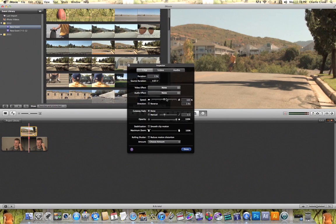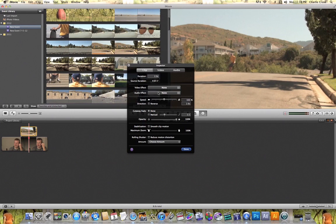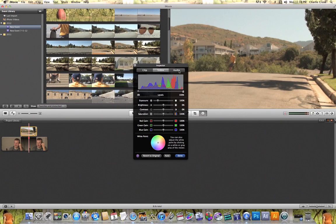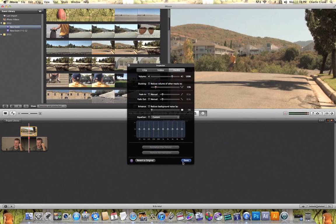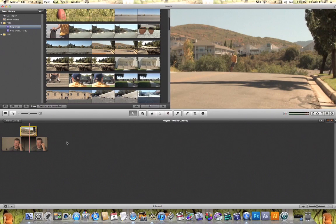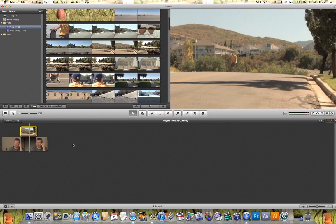You can come in and you can change its speed. You can add a video effect or an audio effect. You can make any color corrections to it that you'd like and you can even change its audio as well. And that's a quick tutorial on how to use the cutaway feature in iMovie.